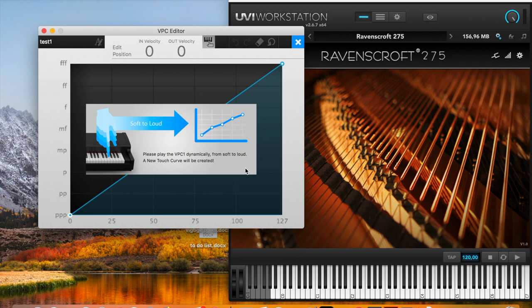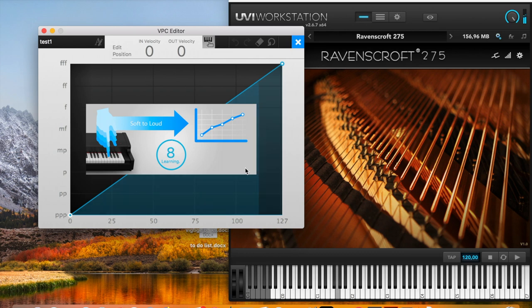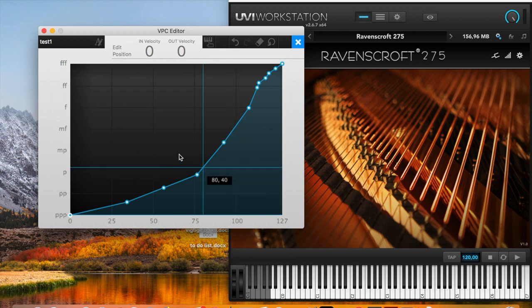Alright, let's do that. Okay, so now we have a better curve. Let's listen to it.